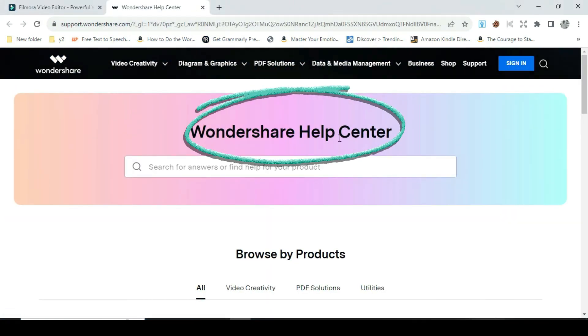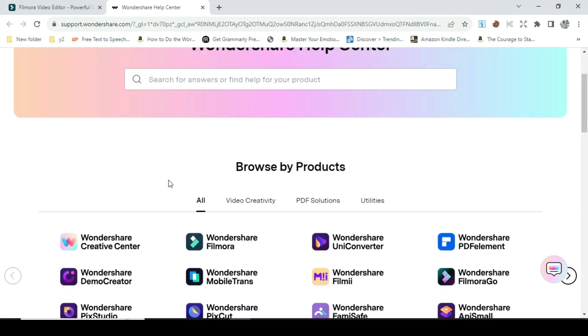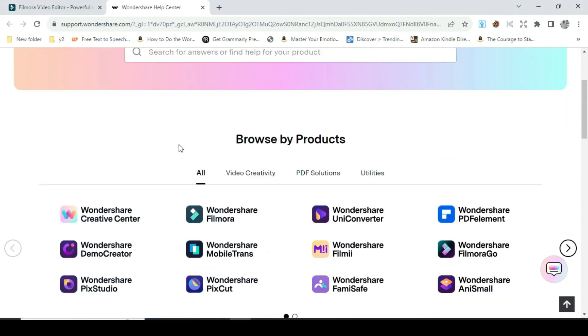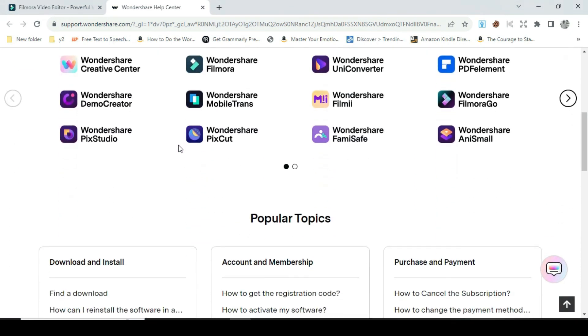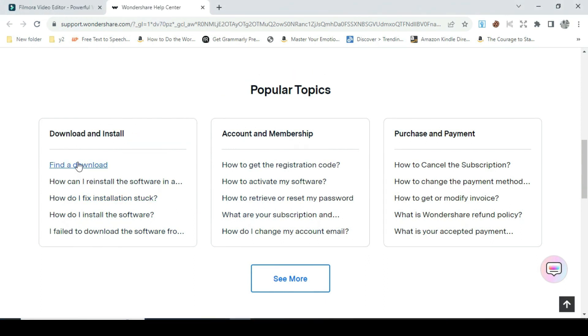A new page with Wondershare Help Center will appear. Scroll down to popular topics. You will see three columns. Go to the first column and click on the first feature that says find a download and click.